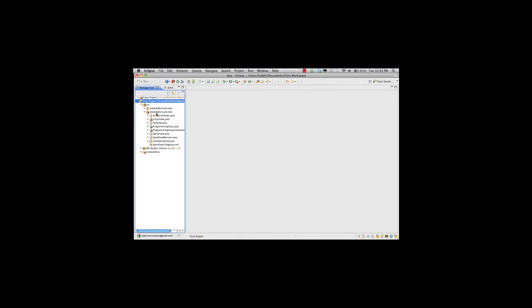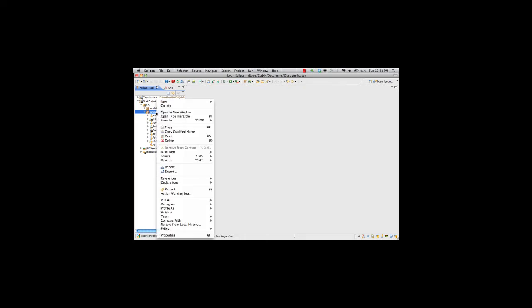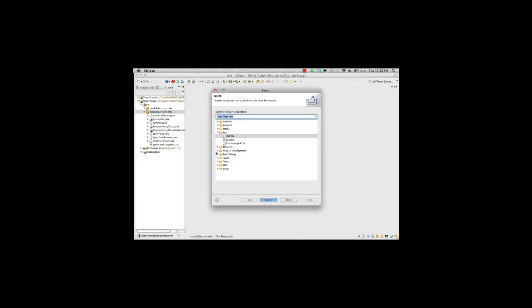I'm only going to do this with our current package. So I right click on my package, go to export, select runnable JAR file, and hit next.